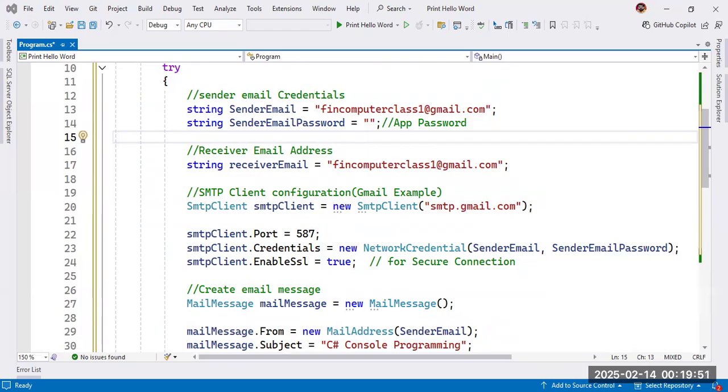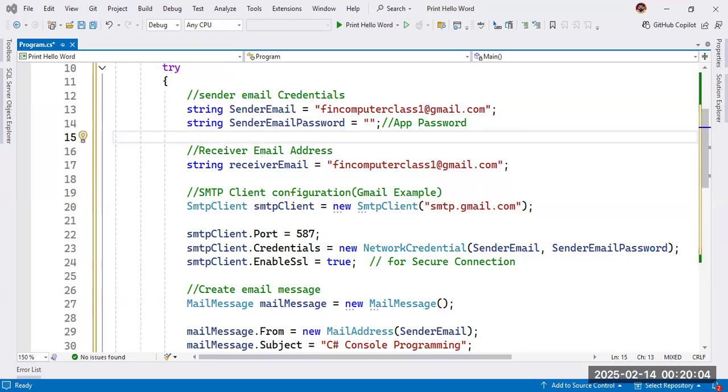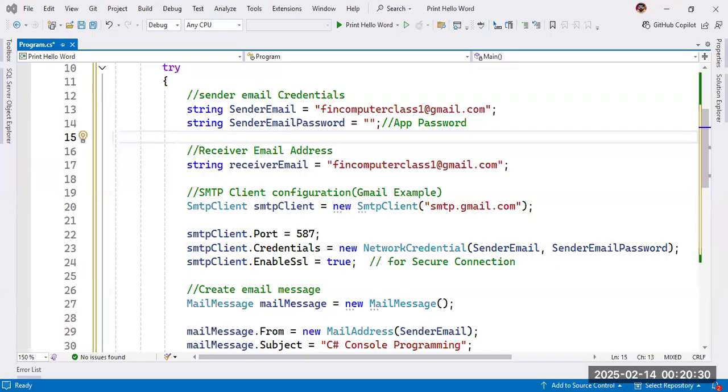You can see this is the email ID which I am using to send the mail. Here you can directly type in Google app password. Give the app name, click on create, copy this password and paste in your application.